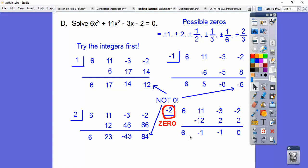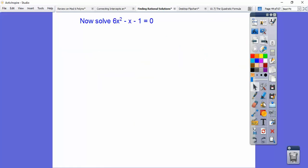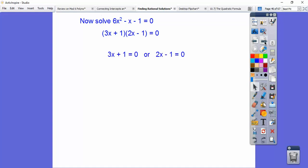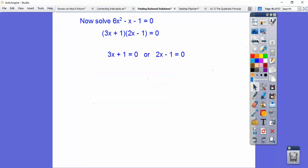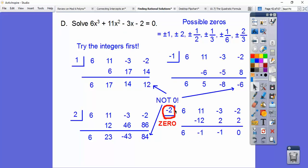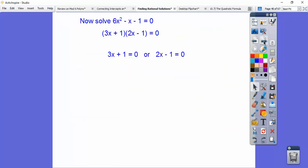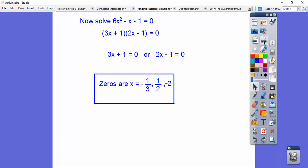Now we solve 6X squared minus X minus 1 equals zero. This one does factor: we get (3X plus 1)(2X minus 1). Setting 3X plus 1 equal to zero: subtract 1, divide by 3 — we get X equals negative one-third. Setting 2X minus 1 equal to zero: add 1, divide by 2 — we get X equals one-half. Don't forget that negative 2 was also a root. So our three solutions are X equals negative 2, negative one-third, and one-half.